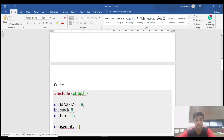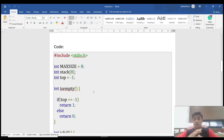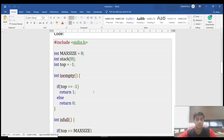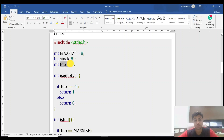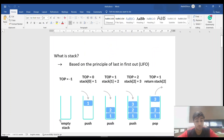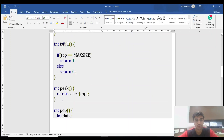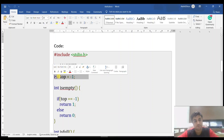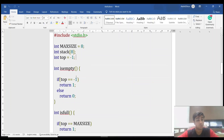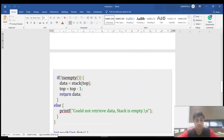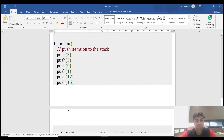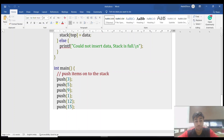Now let's look at the code. The maximum size is defined as eight, and the stack length is also eight. Top is initialized to minus one. An empty stack is simply represented by top equal to minus one — it's just a variable definition. A few functions are defined: is_empty, is_full, peek, pop, and push.